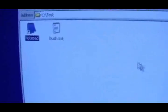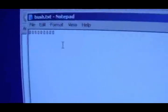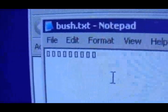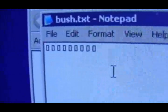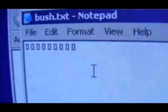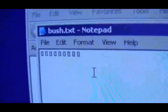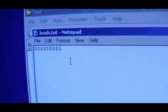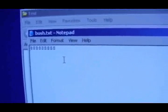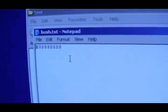Now if you open up the same file you just created, you'll see that the file only consists of squares. This is apparently a glitch that only works in Windows XP, and there are other character combinations that work as well.